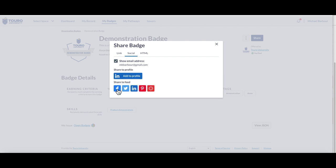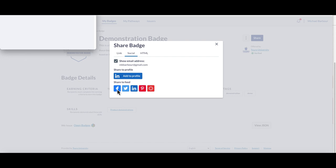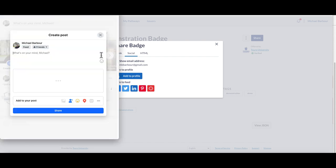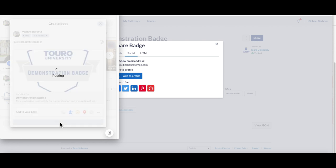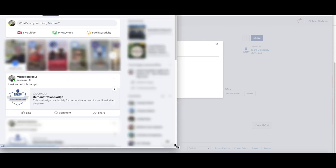This will bring up a small box that again allows you to share your badge, and you can add some text to that. Then click on the blue share option at the bottom and it will again share it to your feed under the conditions that you indicated.